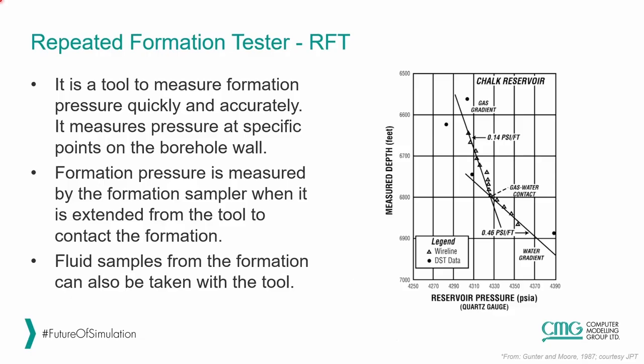First, let's talk about what are these kind of tests. The first one that we are going to analyze is the RFT, that stands for Repeated Formation Tester.